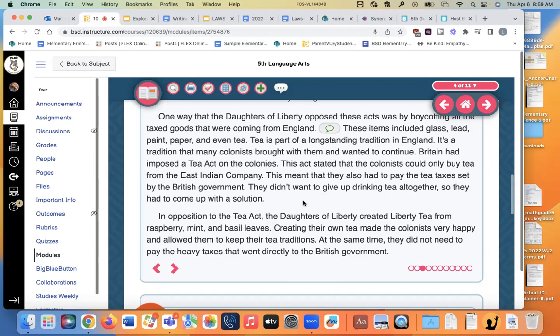They didn't want to give up drinking tea altogether, so they had to come up with a solution. In opposition to the Tea Act, the Daughters of Liberty created Liberty Tea — I've never heard of that part — from raspberry, mint, and basil leaves. That sounds delicious! Creating their own tea made the colonists very happy, allowed them to keep their tea traditions, and meant they did not need to pay the heavy taxes that went directly to the British government.